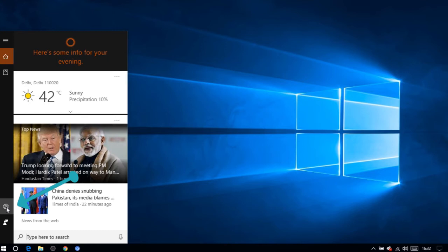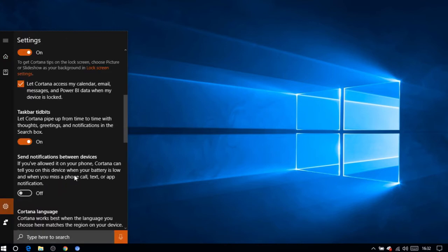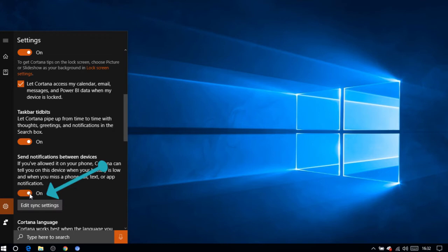Now go to settings, scroll up a bit, and turn on the option 'Send notifications between devices.'